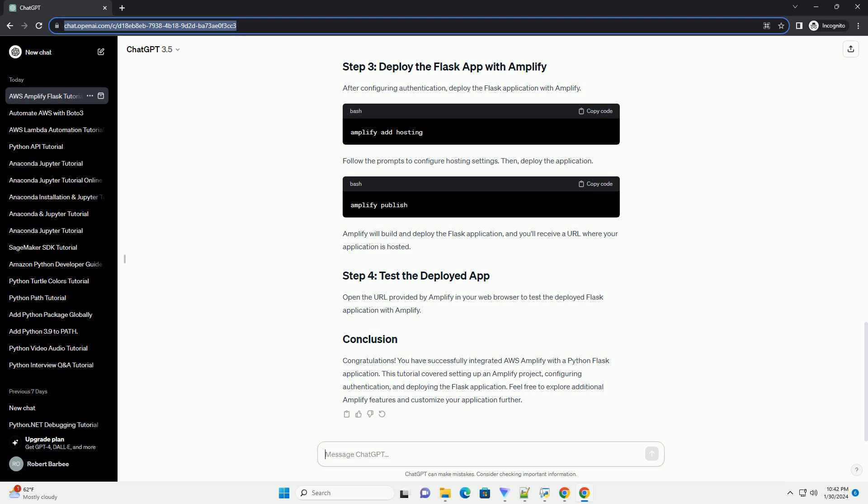You've successfully created and deployed a Python Flask app using AWS Amplify. You can now enhance your app, add more features, and explore other AWS services to make your application more powerful and scalable.